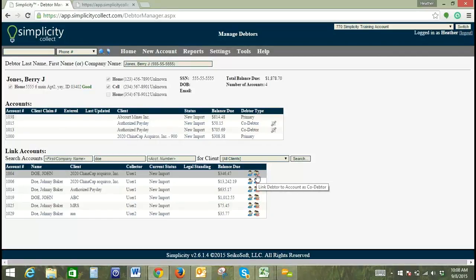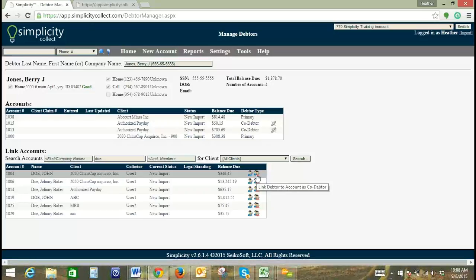So this training is just to briefly go over these functions here. This tool is primarily used to A, view the accounts that are linked, B, link accounts, and C, link co-debtors to accounts.